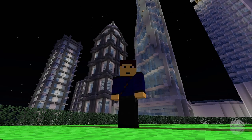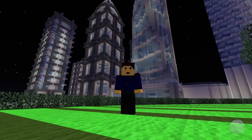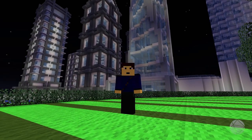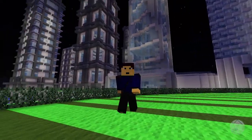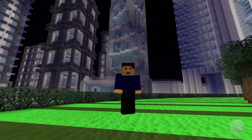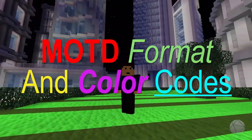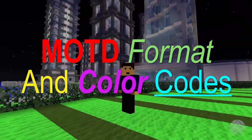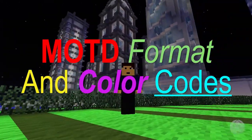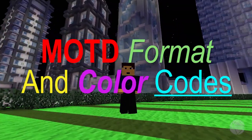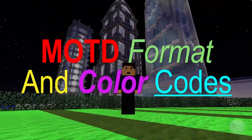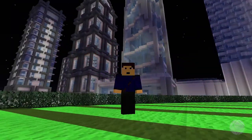What is going on everybody, so today I'm going to be giving you guys a quick tutorial on how to do chat formatting and color codes, as well as change the color of your message of the day and make it go on multiple lines.